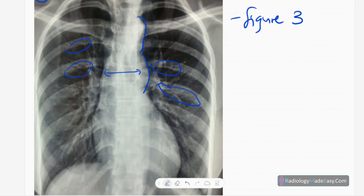So those are the two major abnormalities: figure-3 appearance and inferior rib notching. In this case, the diagnosis is coarctation of the aorta.